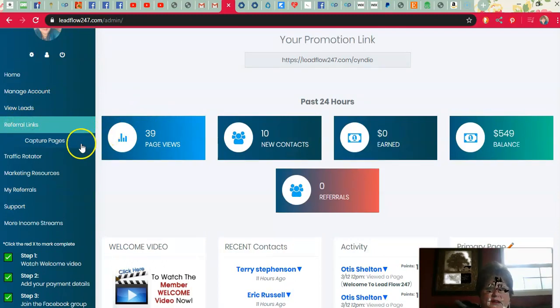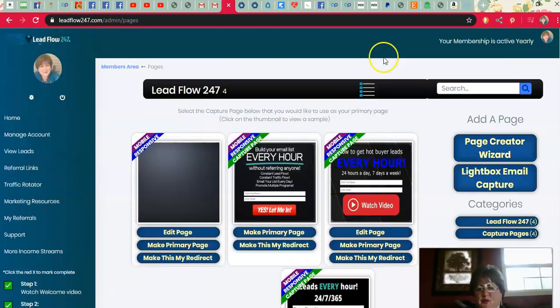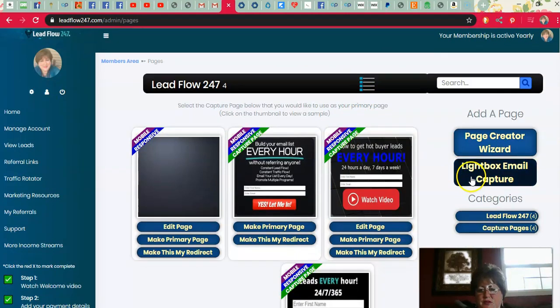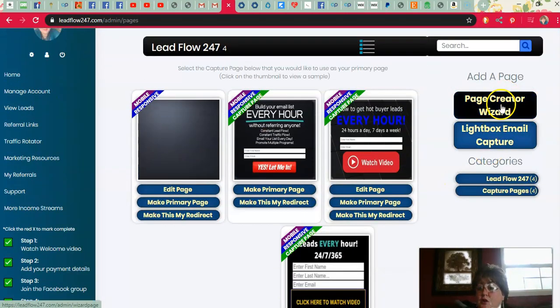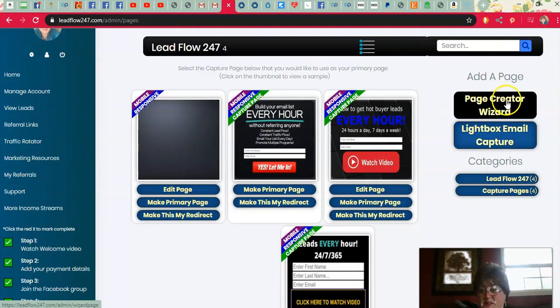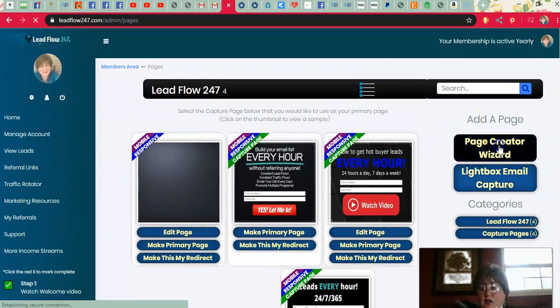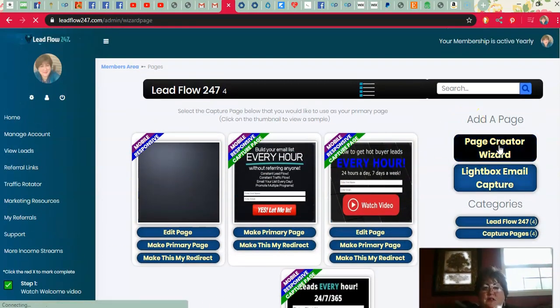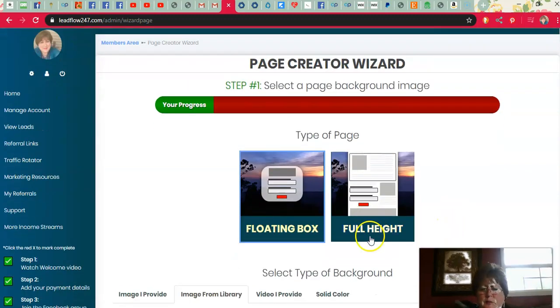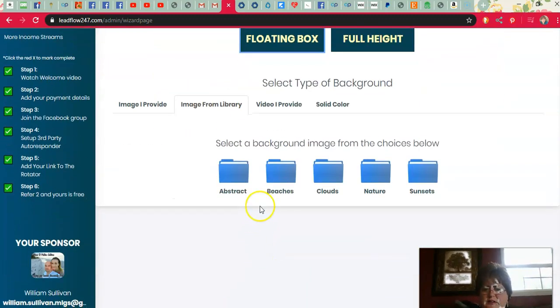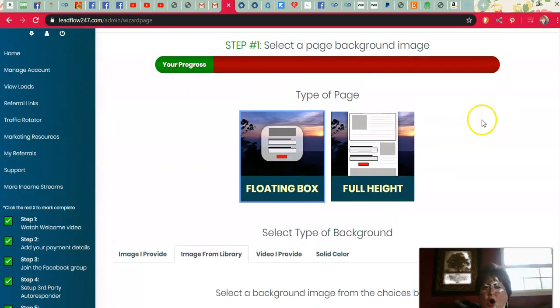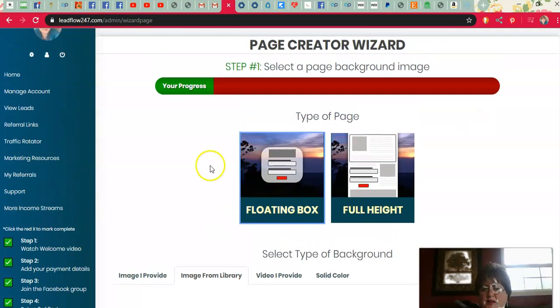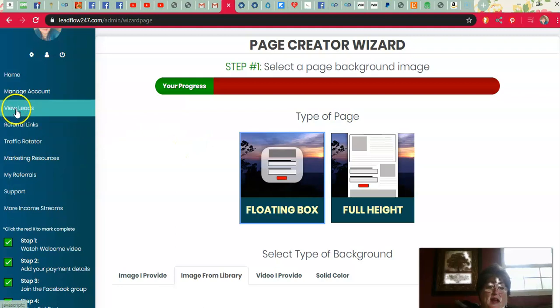Your referral links is here and your capture pages. This is the capture page that I'm using. You can choose any of these, or you can create your own, or you can create one for any of your businesses. So the creator, if you click on that, it's going to take you to a design system and walk you through the process of creating your own capture pages and landing pages. So that is really cool to have that available.